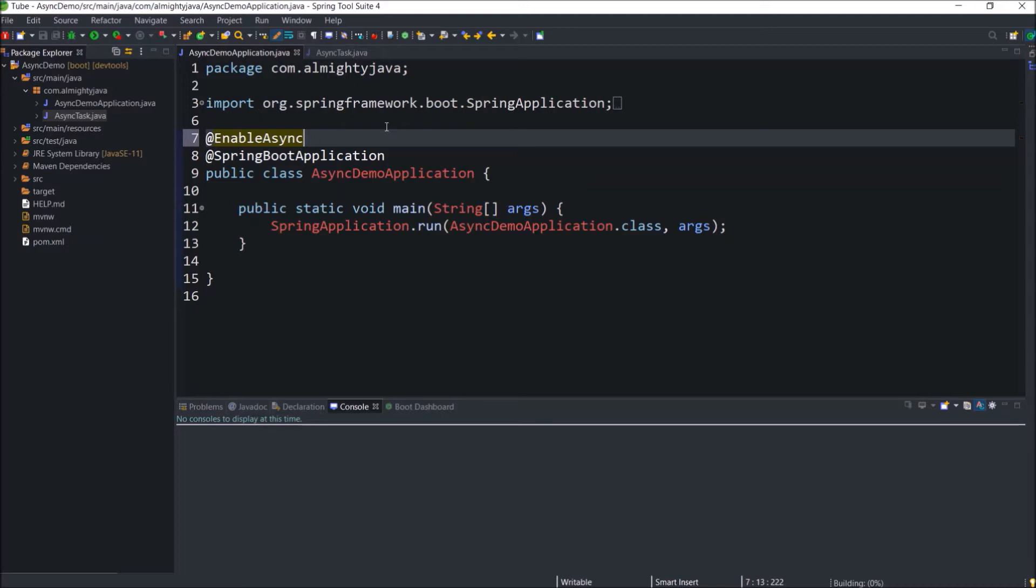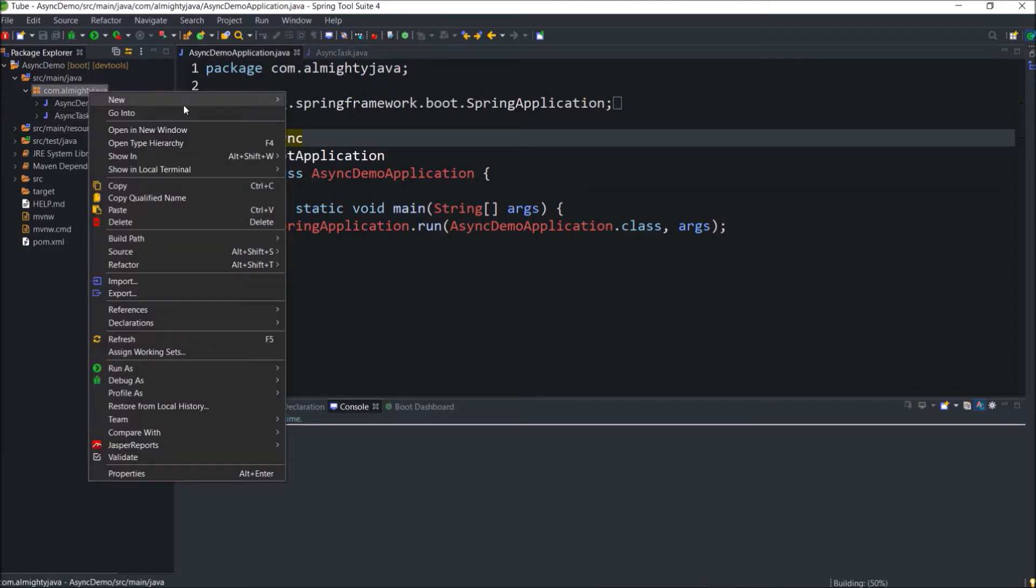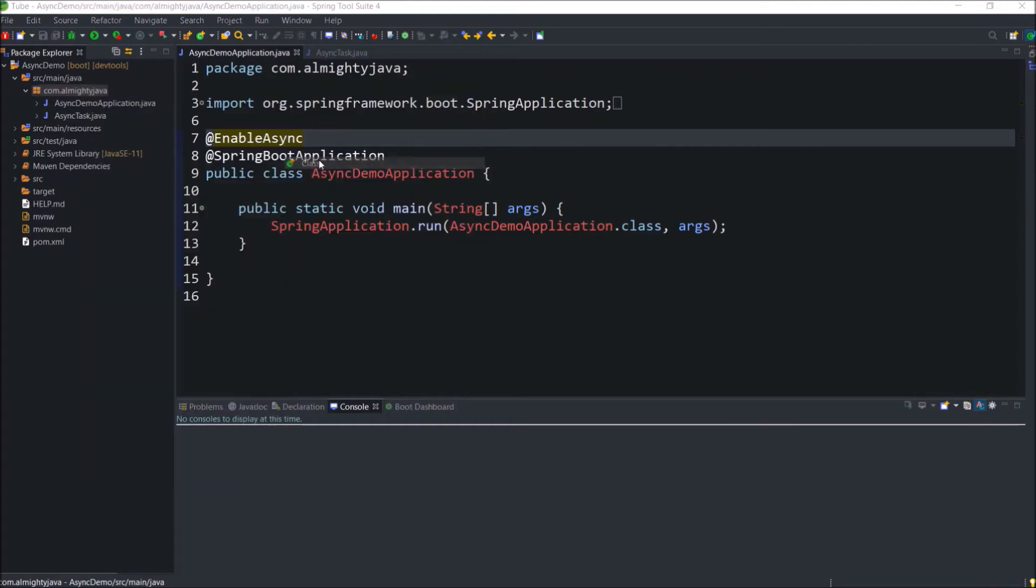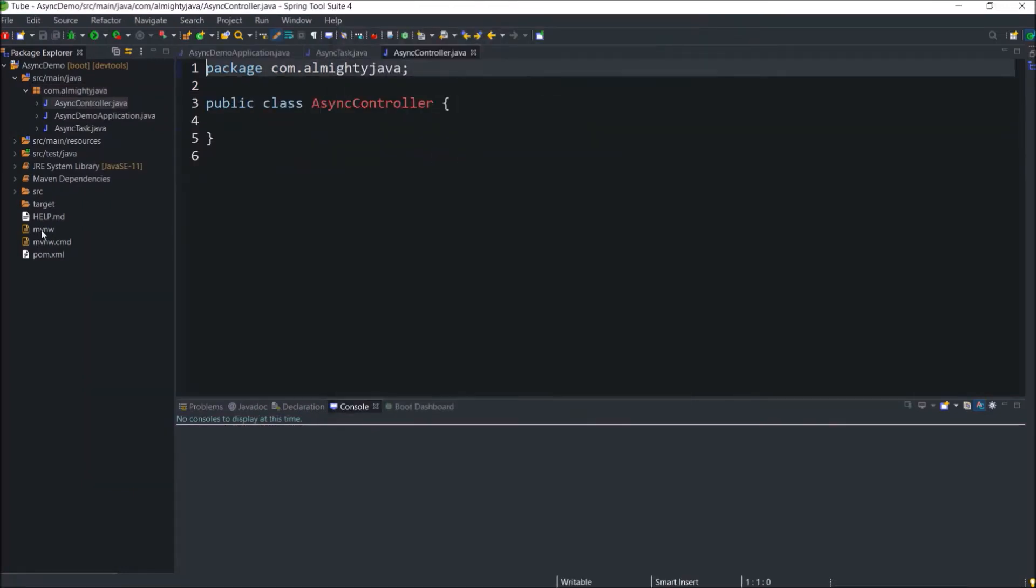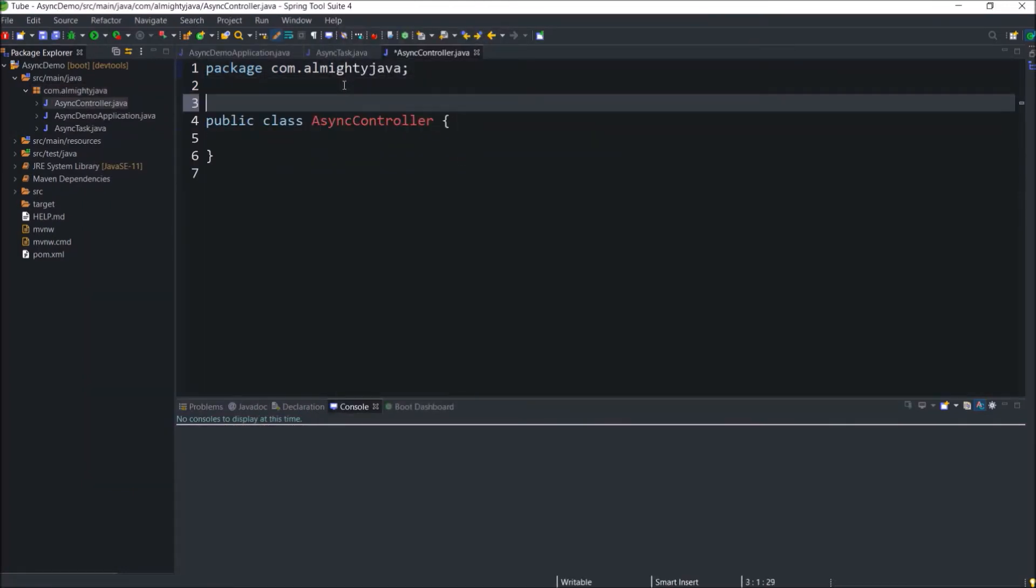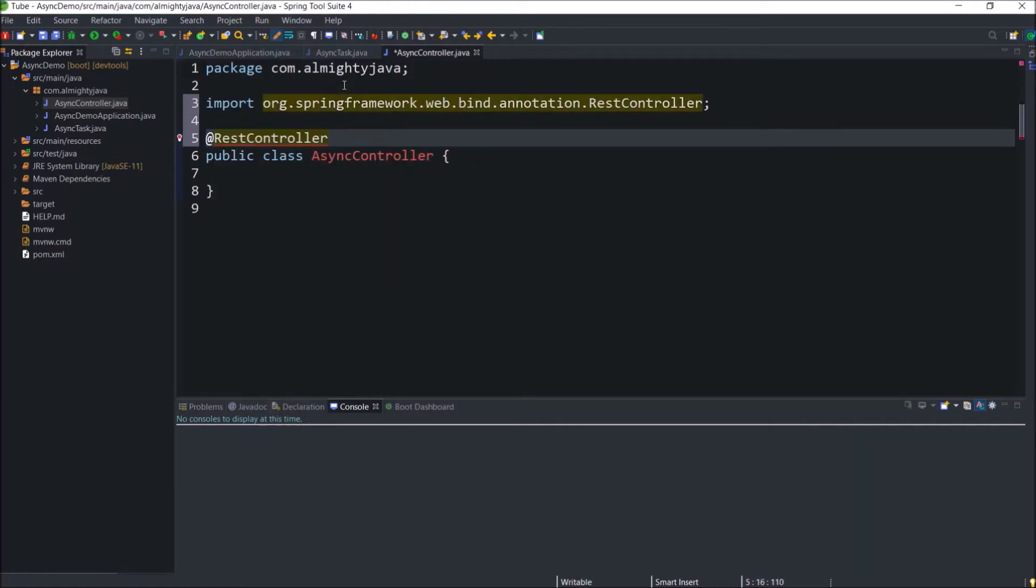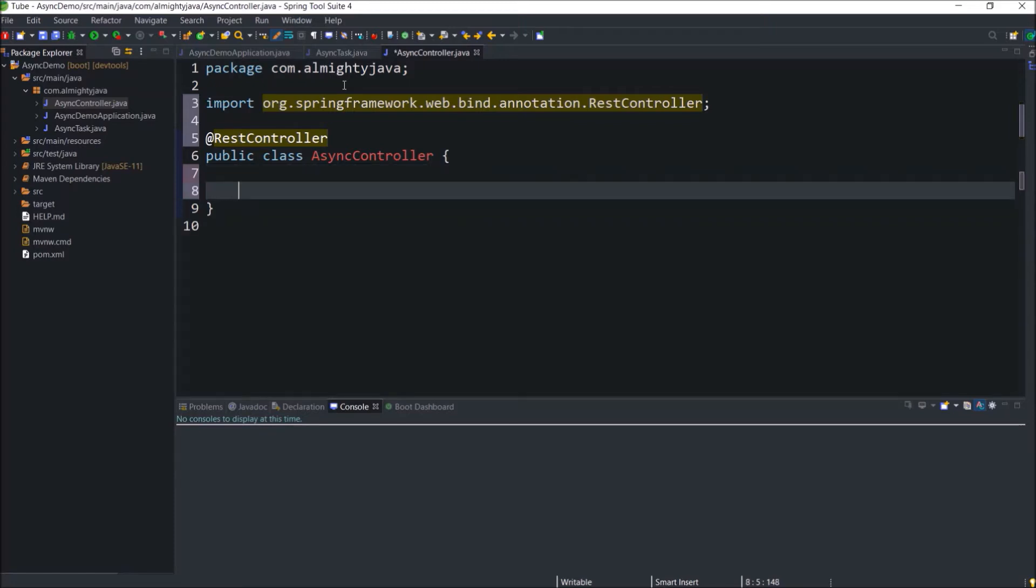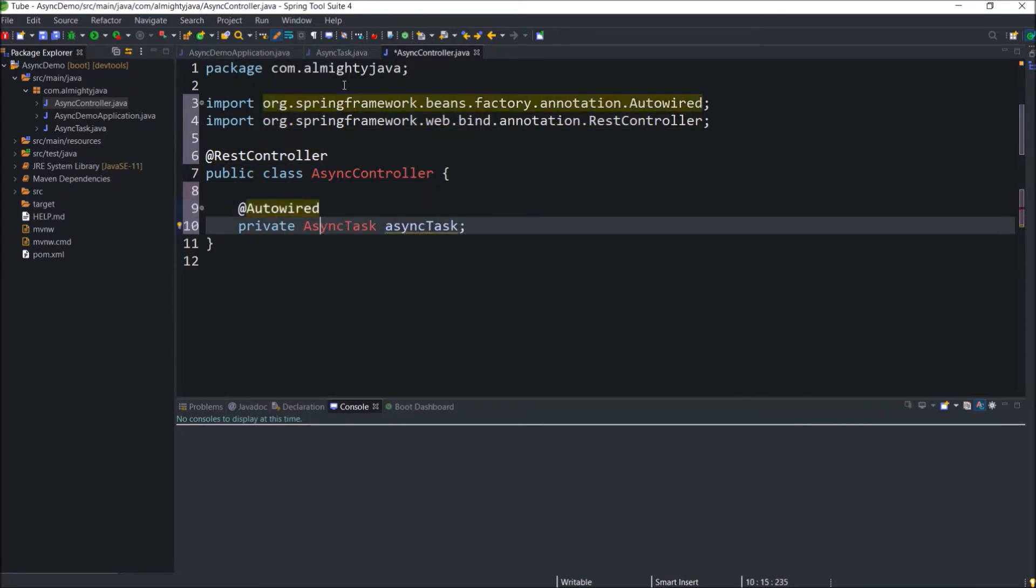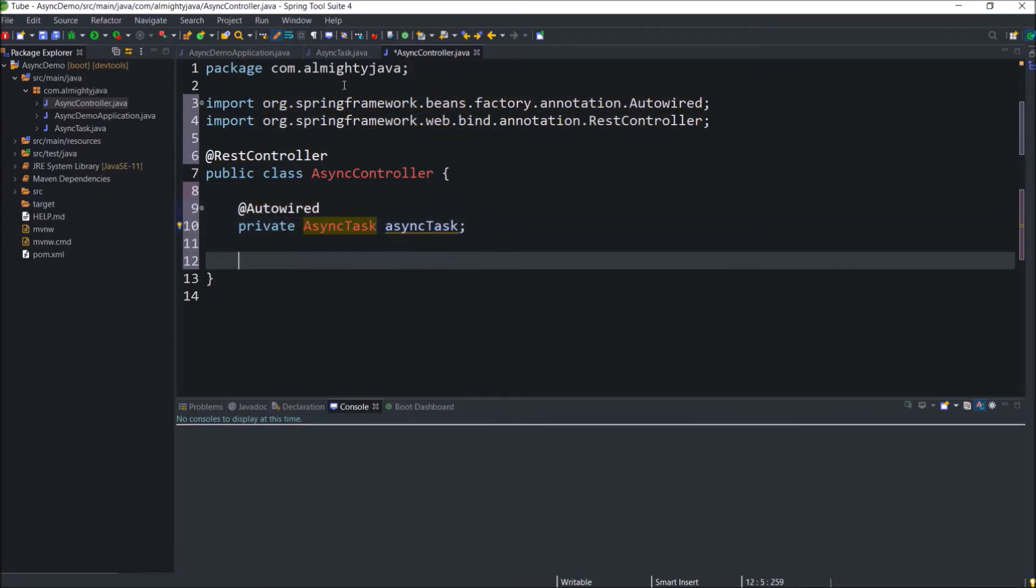Now let's see how to call the test async method of the async task. Let's create a controller class, class name let's say async controller. Annotate this class as a rest controller. As we annotate async task as a component, so here we can create a variable for async task class and annotate that as autowired. Let's create one get endpoint.